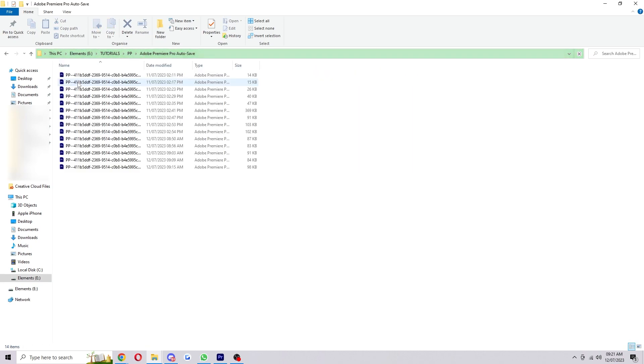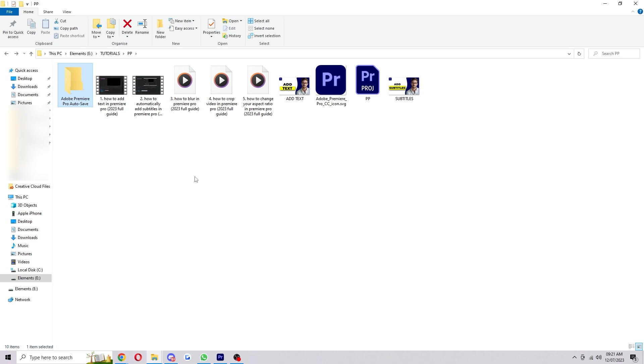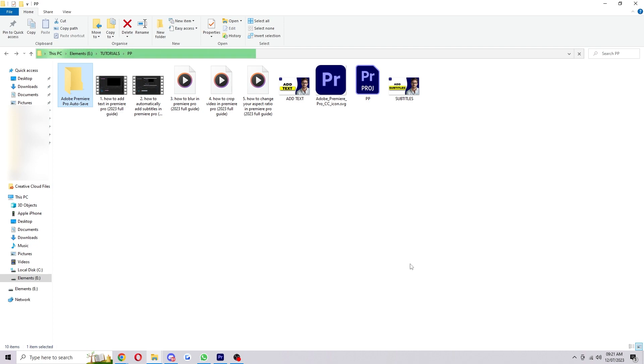There are also auto saves, so you could delete those too if you wanted to get rid of them and free up some space. Once you've done that, your project will now be gone from your computer.